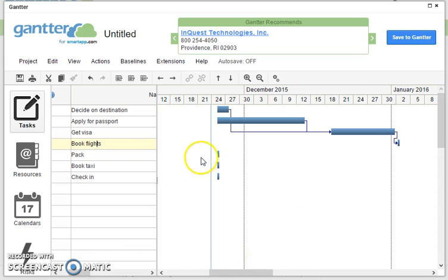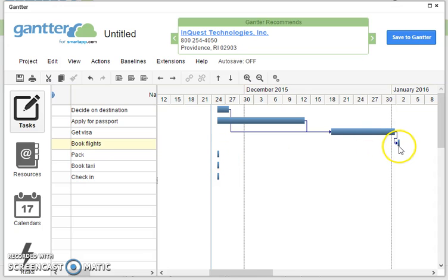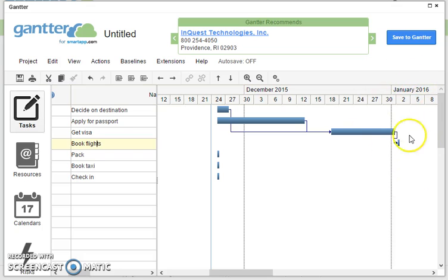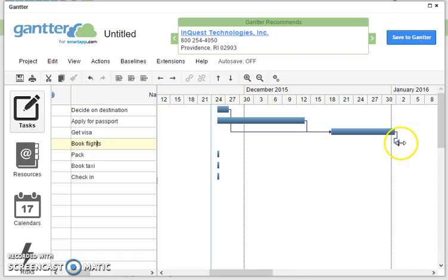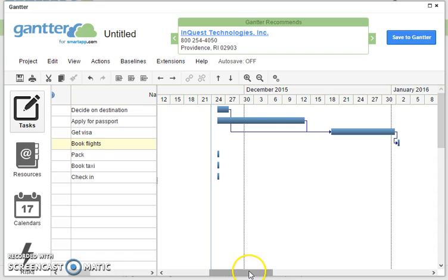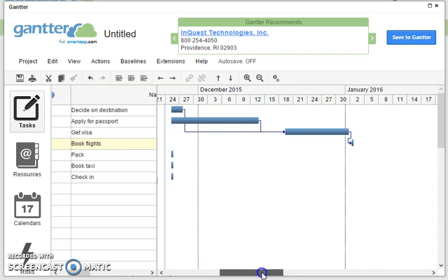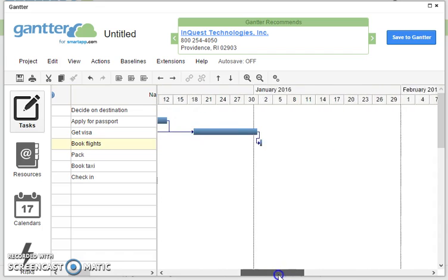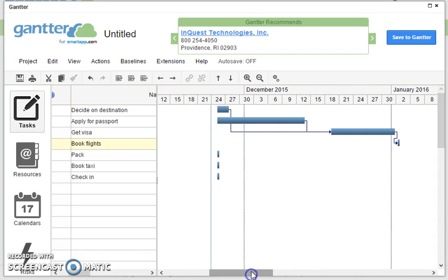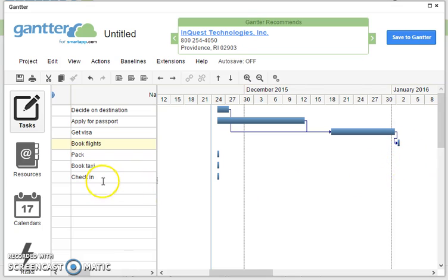Now packing, this is interesting because we could pack directly after we finished our getting our visa and we booked our flights, but actually it might be quite a long way ahead. So at the moment you'll notice all of these tasks are starting as early as possible.